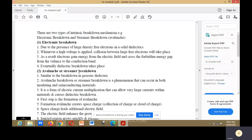Next is avalanche or streamer breakdown. Similar to the breakdown in gaseous dielectric, avalanche or streamer breakdown is a phenomenon that can occur in both insulating and semiconducting materials. It is a form of electric current multiplication that can allow very large currents within materials and causes dielectric breakdown.